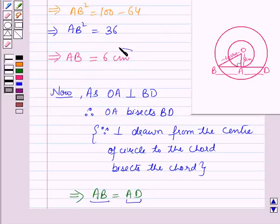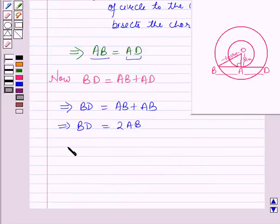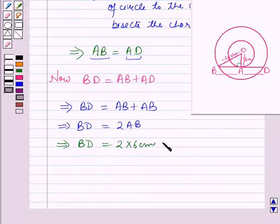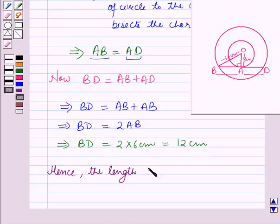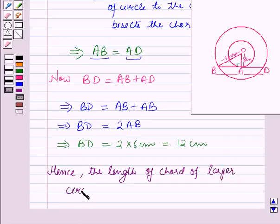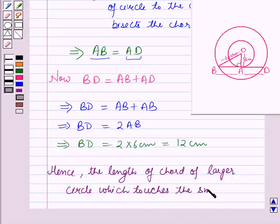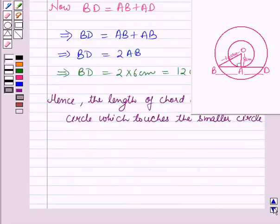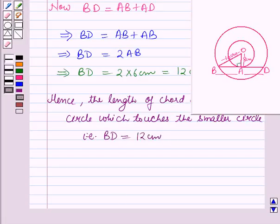Now we have AB is equal to 6 cm, which implies BD is equal to 2 into 6 cm, which is equal to 12 cm. Hence the length of the chord of the larger circle which touches the smaller circle, that is BD, is equal to 12 cm. So this is the solution of the given question, and that's all for this session.